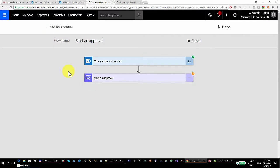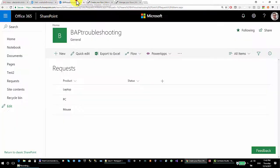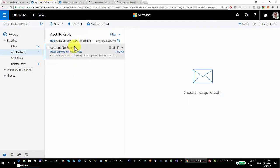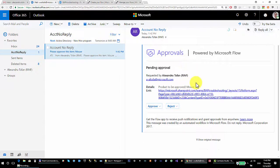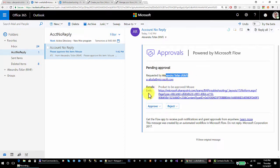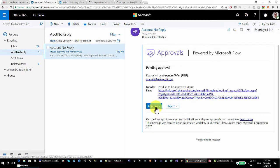I go to my Outlook and there it is — 'please approve this item mouse'. There is a pending approval requested, and I can see the details and the item link. There are two buttons available for the approver.